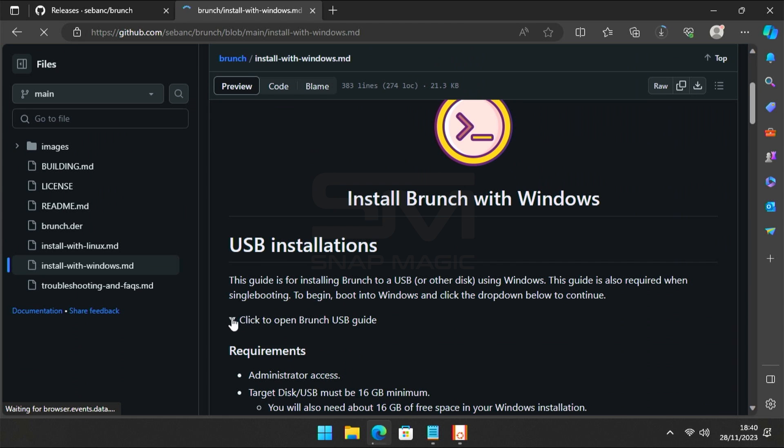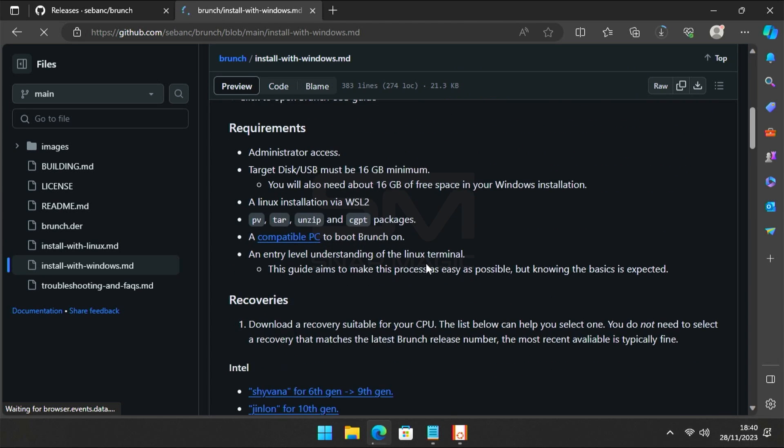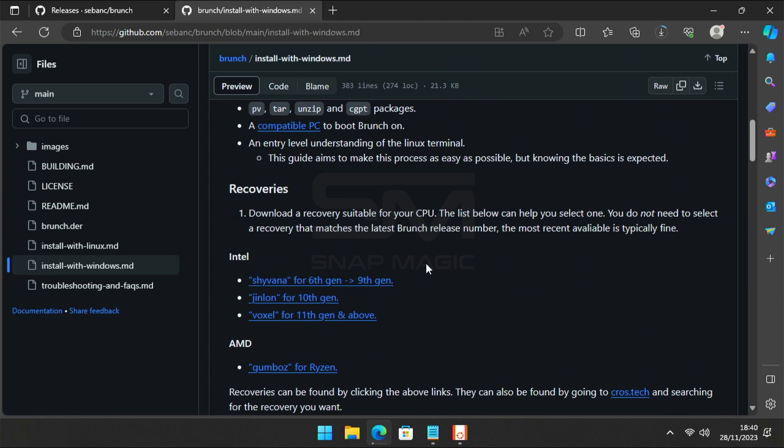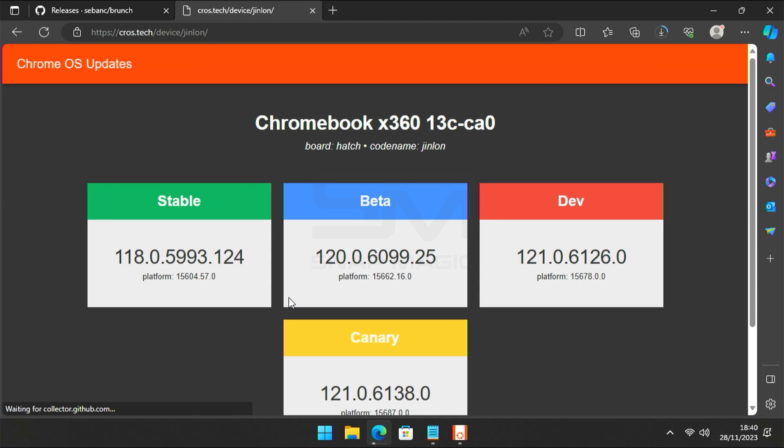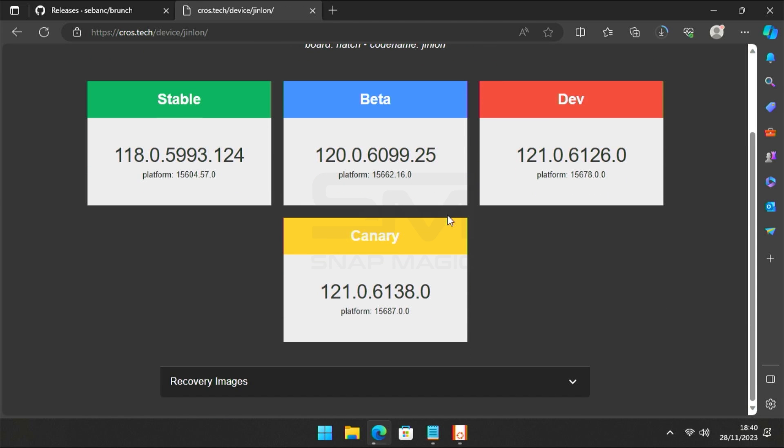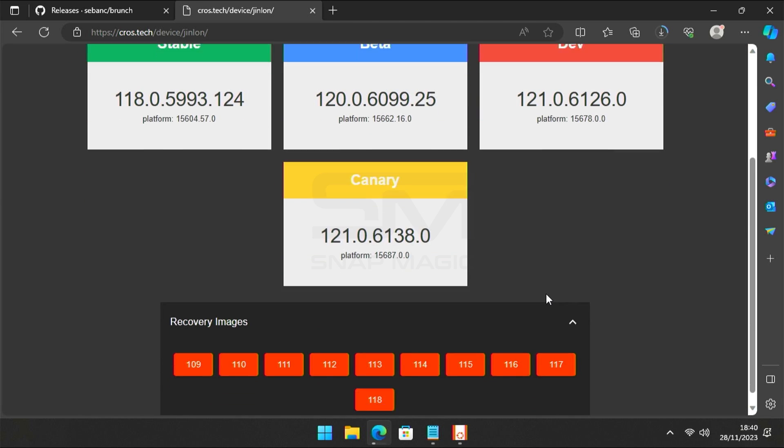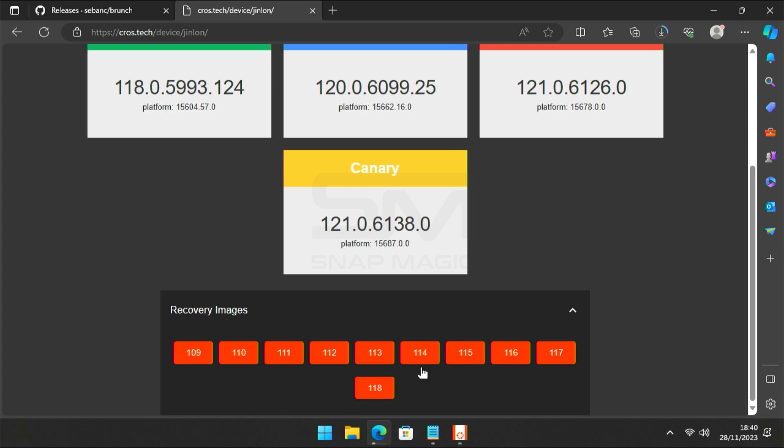Expand the USB guide and scroll down, which includes links for both Intel and AMD processors. In my case, I go with Jinlan, because my PC has a 10th generation Intel processor. Navigate to the Recovery Images section, and download the latest version.